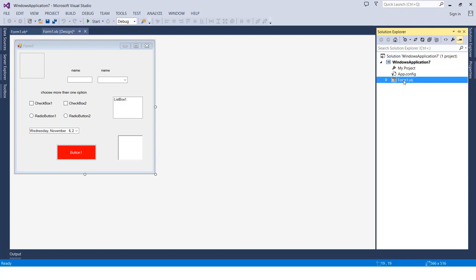So we only have one form - that's what we have in our Solution Explorer. The Solution Explorer menu will display what we have in the project, all the components. We can also create new components from the Solution Explorer menu. For example, we can go to the project name, which is Windows Application 7, right-click, then go to Add.